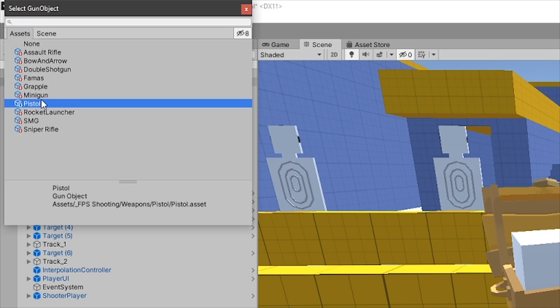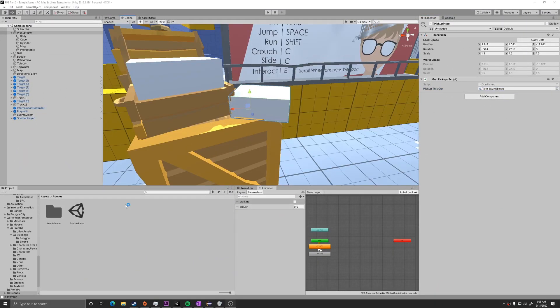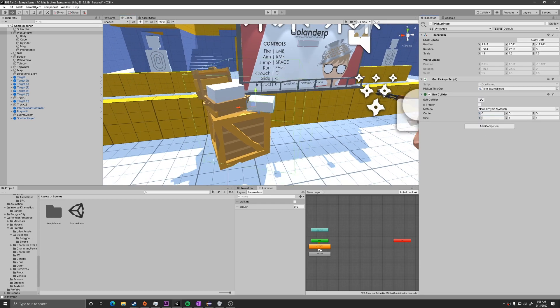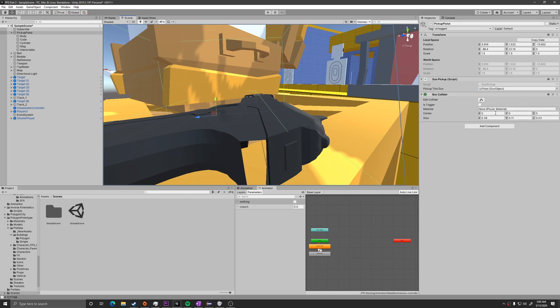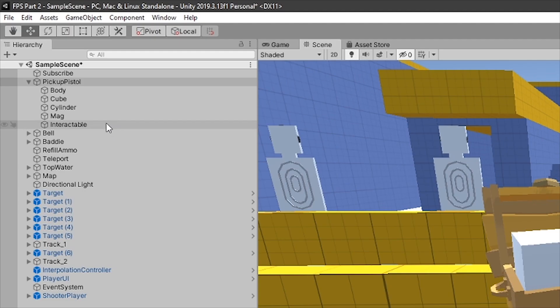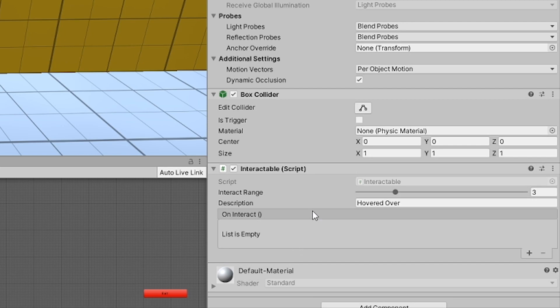In this example, it's the pistol gun object. Make sure that the root here has a collider of itself. You can see that I did add a box collider to this pistol. Just make sure that it's not too big.